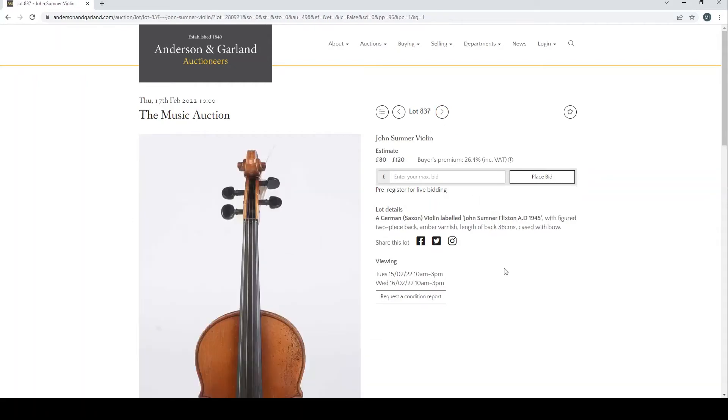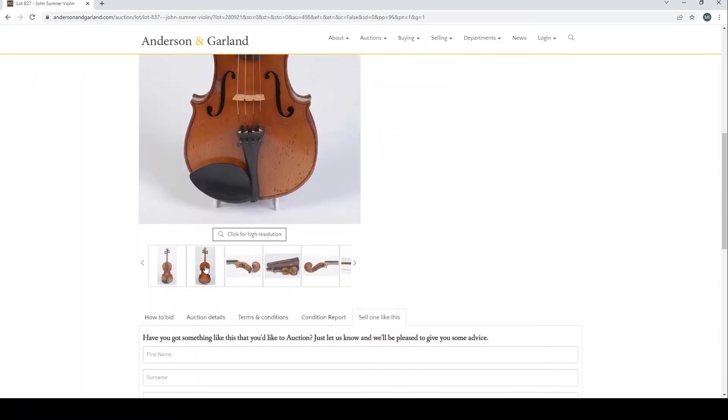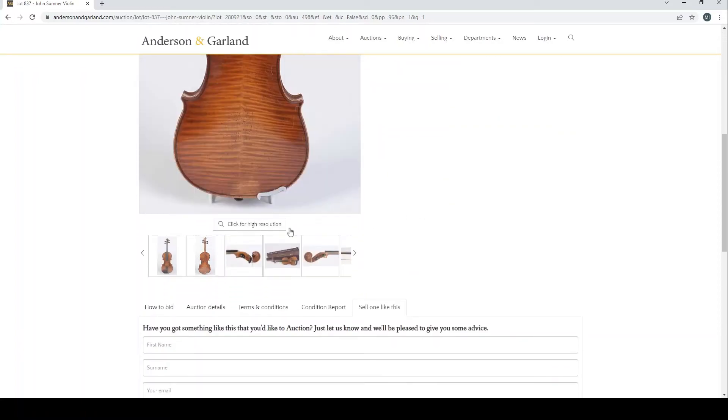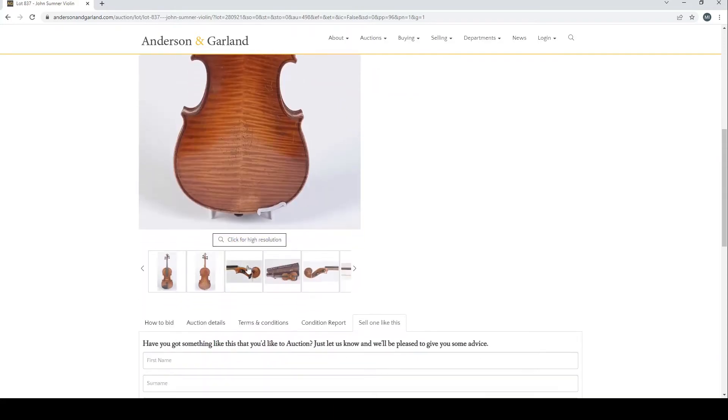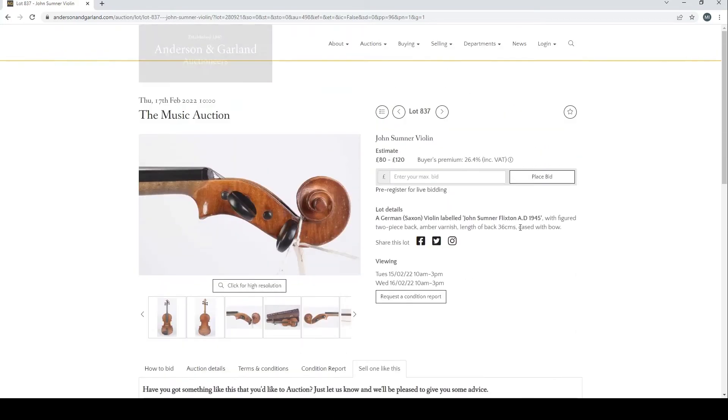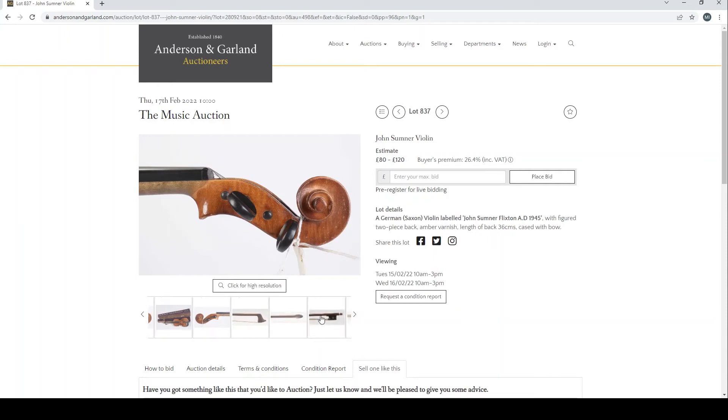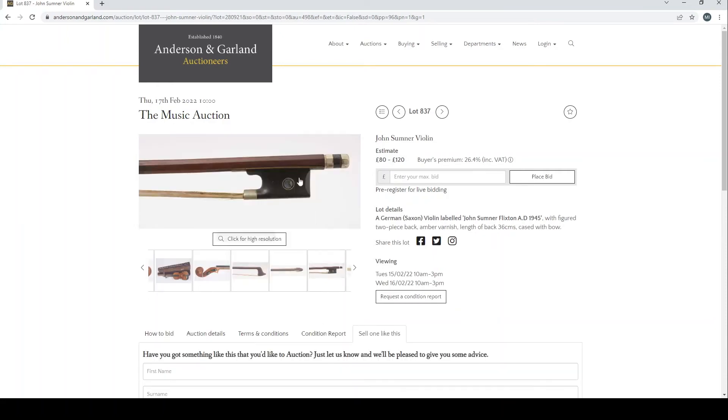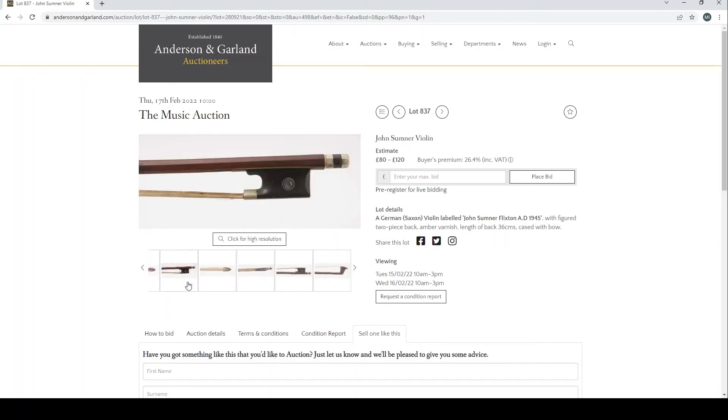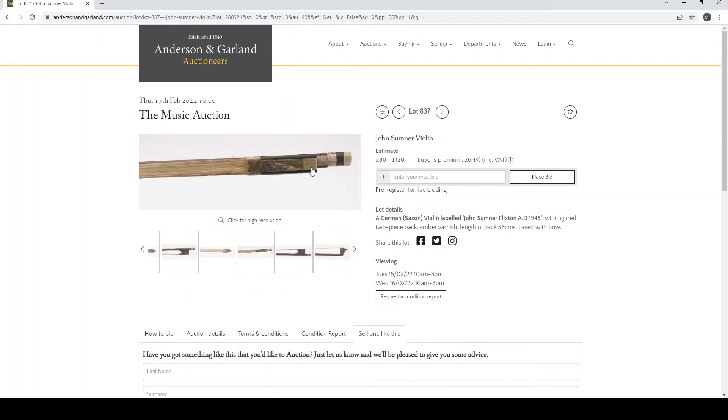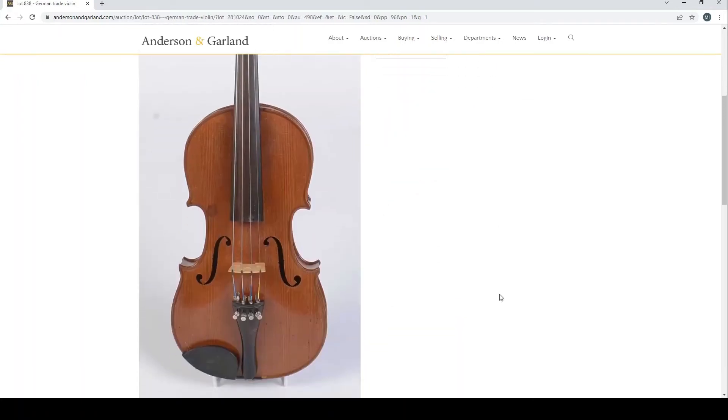A John Sumner violin—German violin with a John Sumner label. Apparently this does look once again fairly standard kind of violin. Let's have a look at the bow there. Potentially a bit more interesting. Interesting head on it and interesting frog, so that could be potentially a bit more interesting than the rest. German trade violin again, pretty standard.